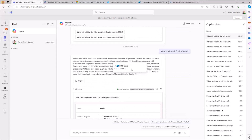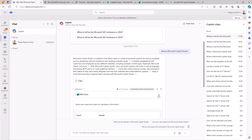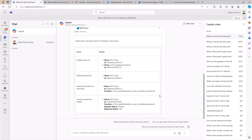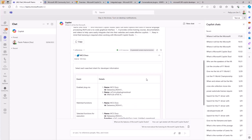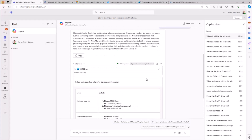Now we can see the answer I got. I can see references to the content provided by the Copilot plugin I created. Using developer mode again, here is the list of enabled plugins, and the MCS docs plugin was identified. This is the function that was used, and the response was successful. We can see the behind-the-scenes logic that Copilot is using to identify and use the right plugin built with Copilot Studio.